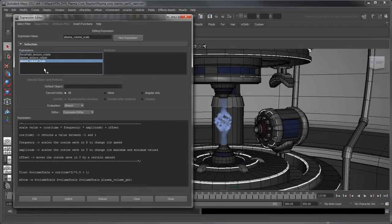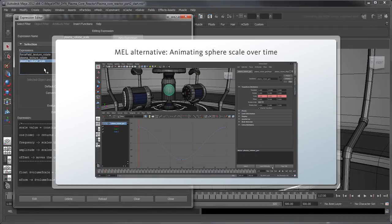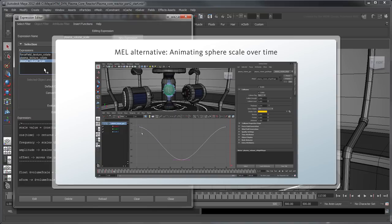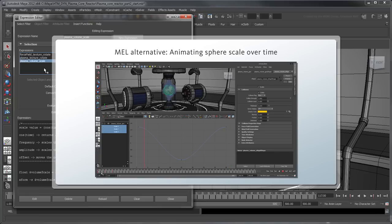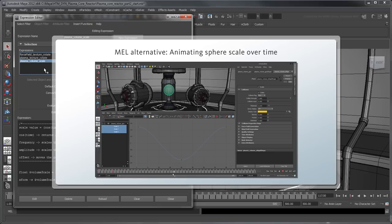An alternative method to using MEL would be to set animation keys on the VolumeSphere Scale attributes. For each resulting animation curve, set Post Infinity to Cycle to ensure that the animation loops for the entire length of the simulation.